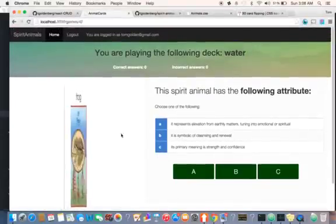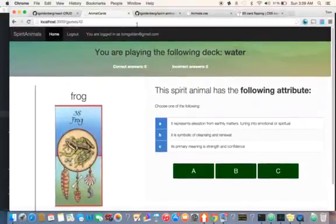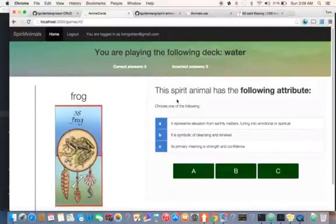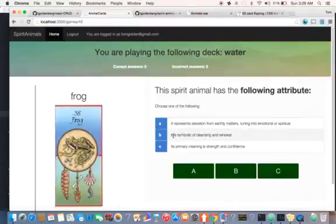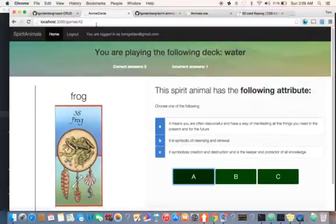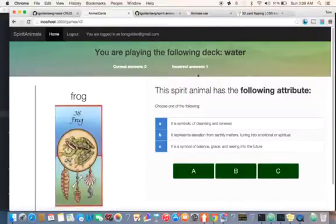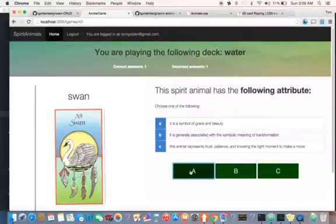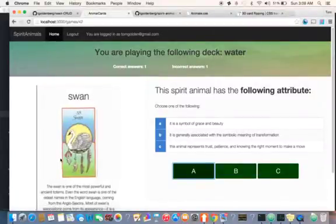The React part will take care of the game — there will be no refreshing of the page. The frog, I'm going to say that it's cleansing. I'll give a wrong answer, I'll put A — it's wrong, no refresh, and the incorrect answer is updated. If I refresh the page, that information is also saved. I'm going to put the correct answer, it updates and moves on to the next one.